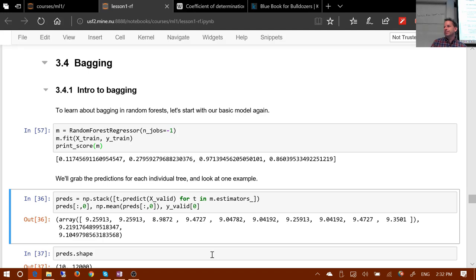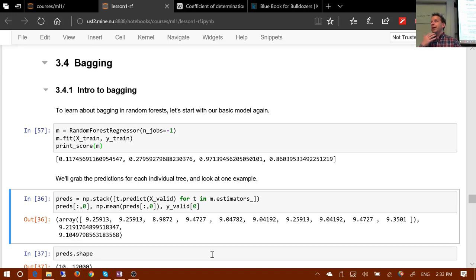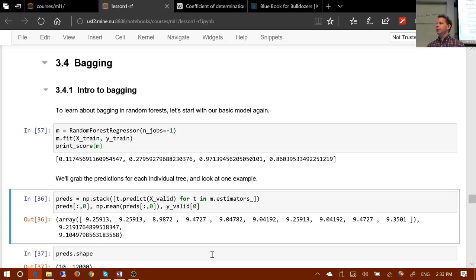What do we mean by uncorrelated trees? If I build a thousand trees each on just ten data points, it's quite likely each tree's ten points are totally different, so their predictions are largely uncorrelated. On the other hand, if I create a thousand trees each time using the entire dataset with just one element removed, those trees will be nearly identical and their predictions highly correlated - and won't generalize well. We need to find a nice in-between.